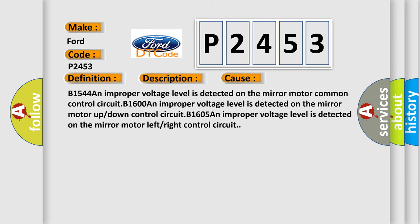B1544: An improper voltage level is detected on the mirror motor common control circuit. B1600: An improper voltage level is detected on the mirror motor up or down control circuit.